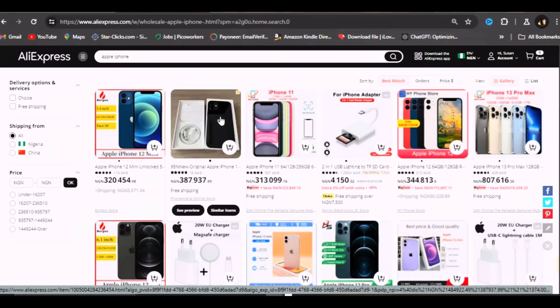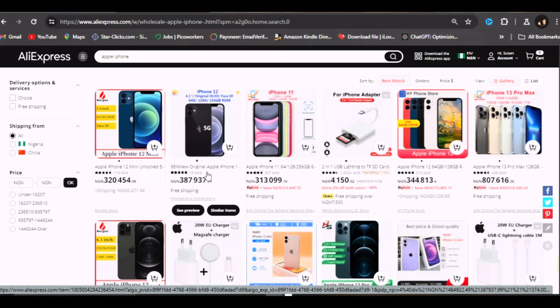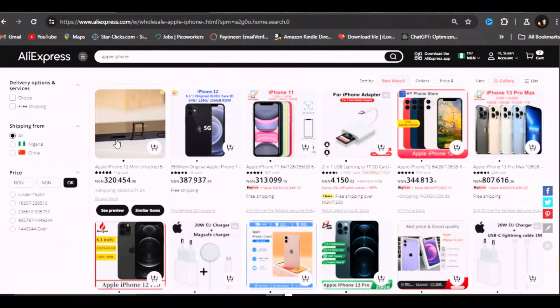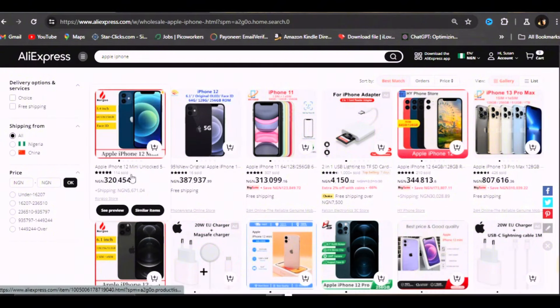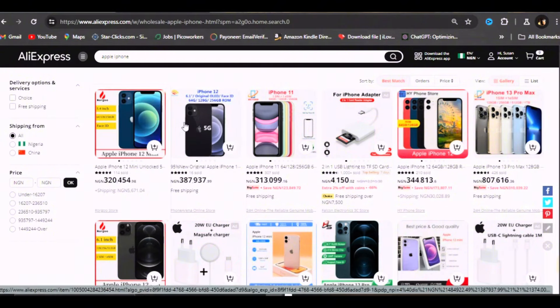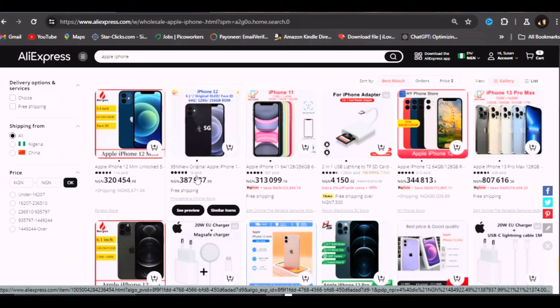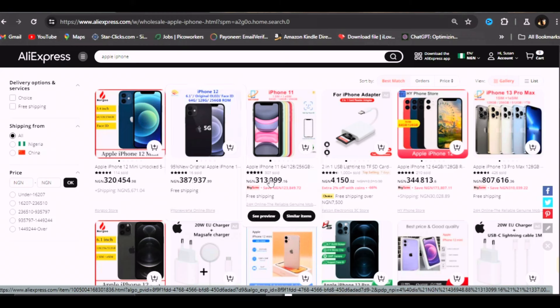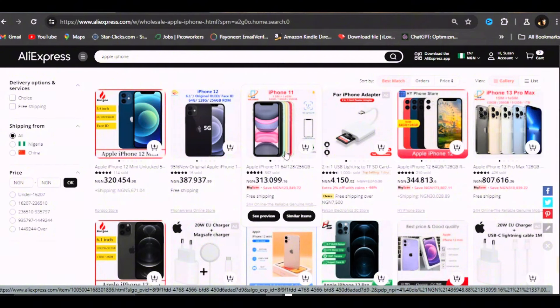This one is an iPhone 12, 6.1 inch original. This one is an iPhone 12 mini and his own is around 387,937 naira. This is an iPhone 11. You can see this one has sold to over 374 people for his iPhone.